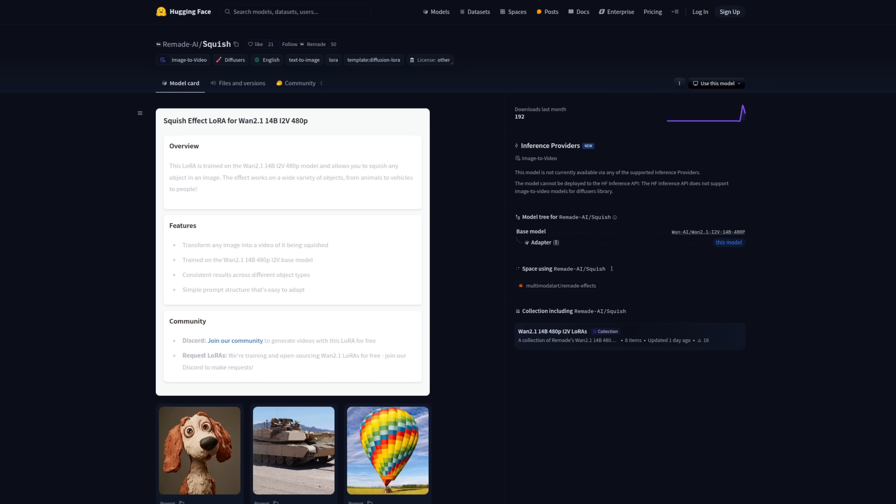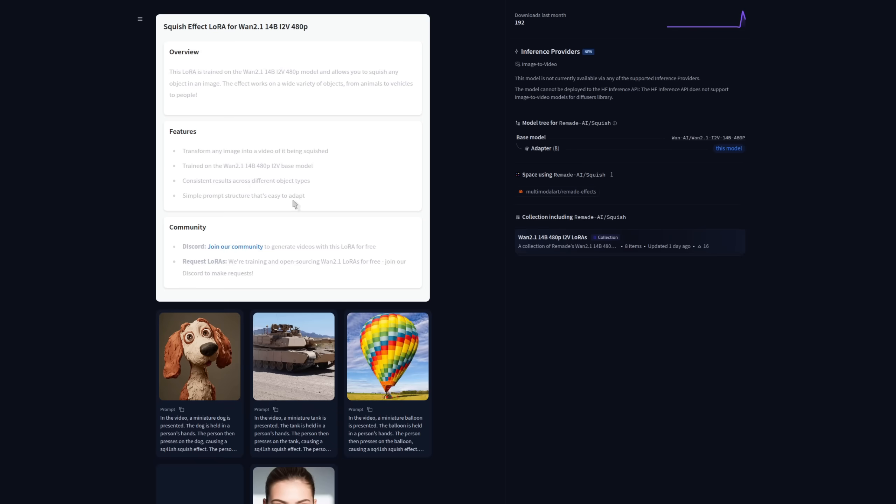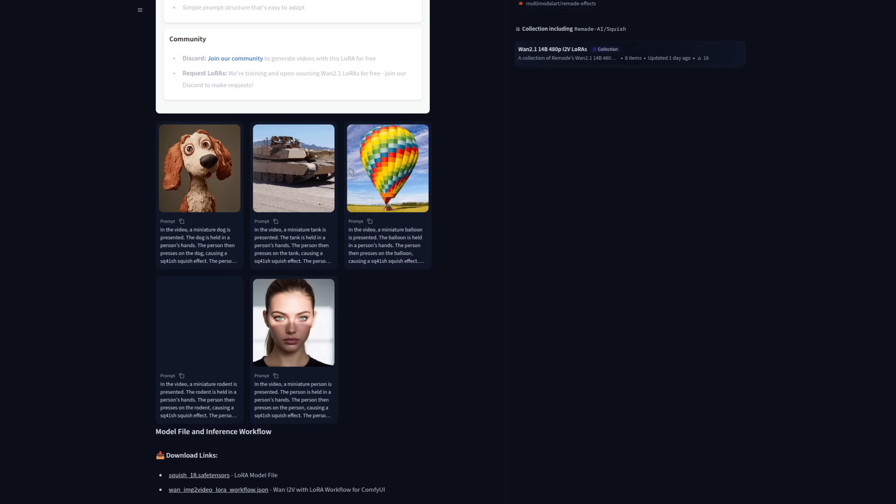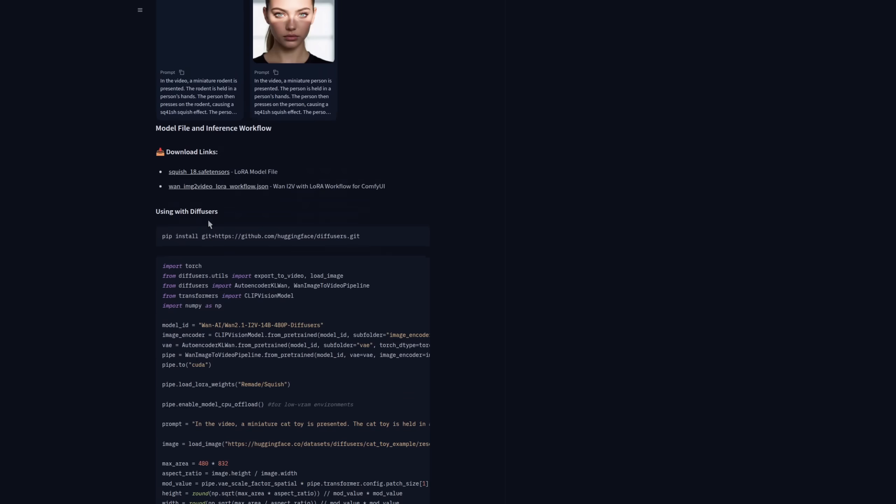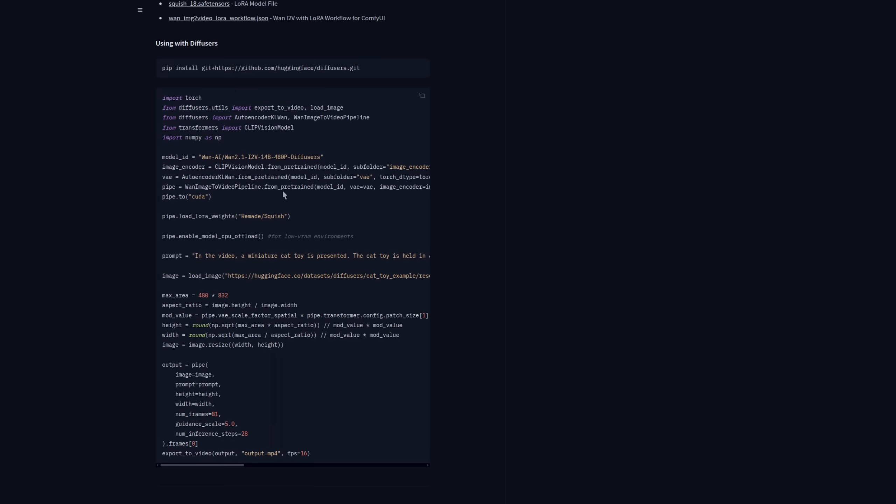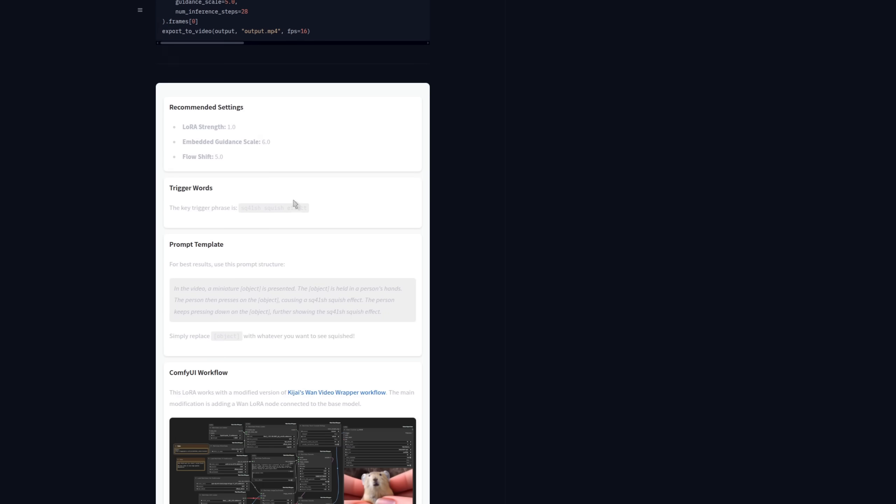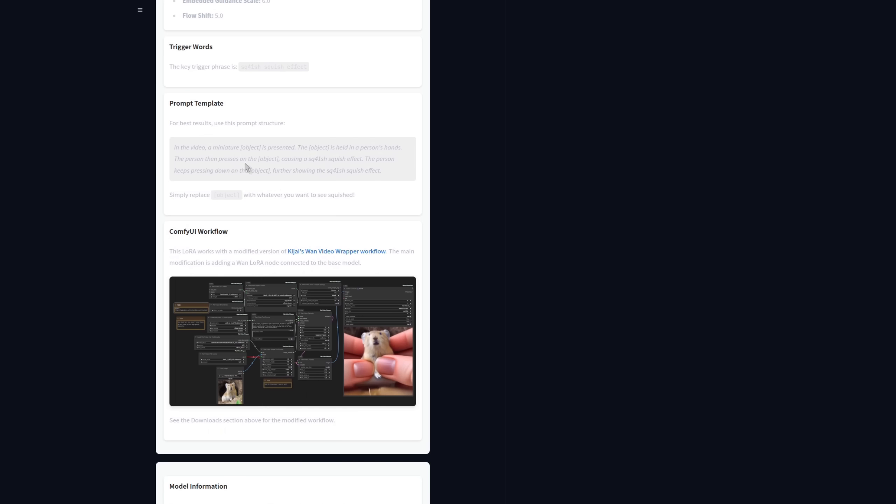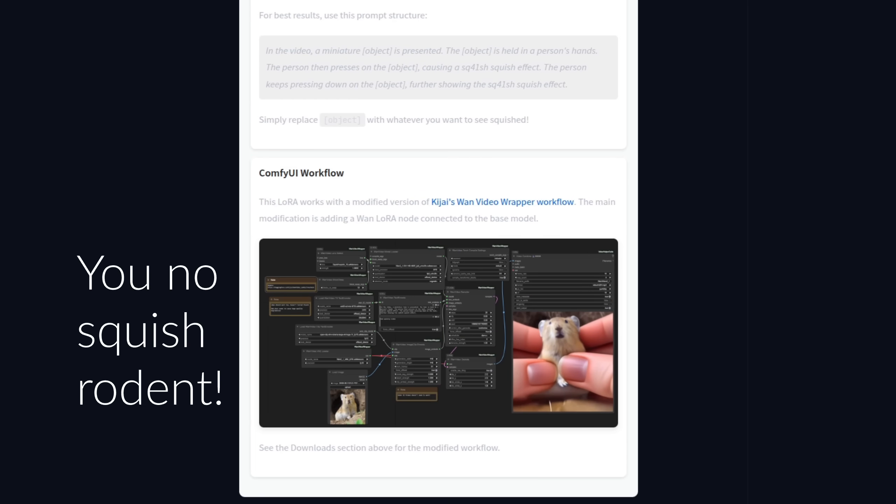Taking a deeper look into the information they've provided this example is for the squish LoRA but they're all much the same. You can see they've got an overview features community information some example videos download links using it with diffusers some recommended settings trigger words very important there and a prompt template that's handy because you can just copy and paste that into your positive prompt. Like you can see at the bottom there these LoRAs do also work with Keygis custom nodes for WAN as well so that's another option for you.